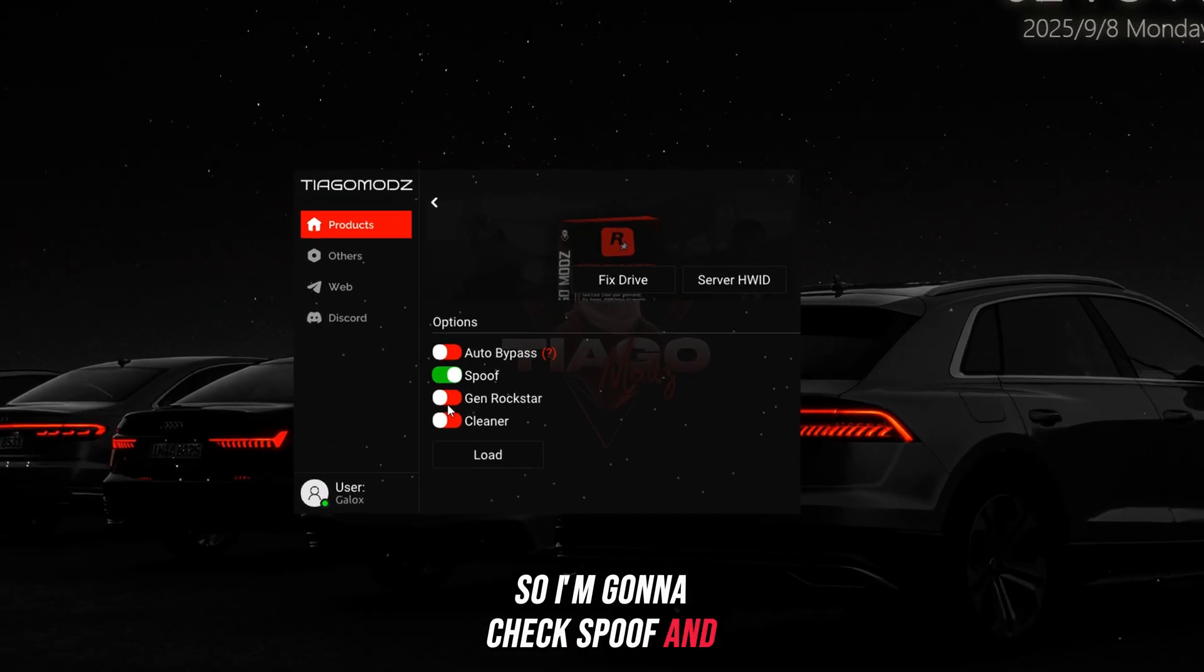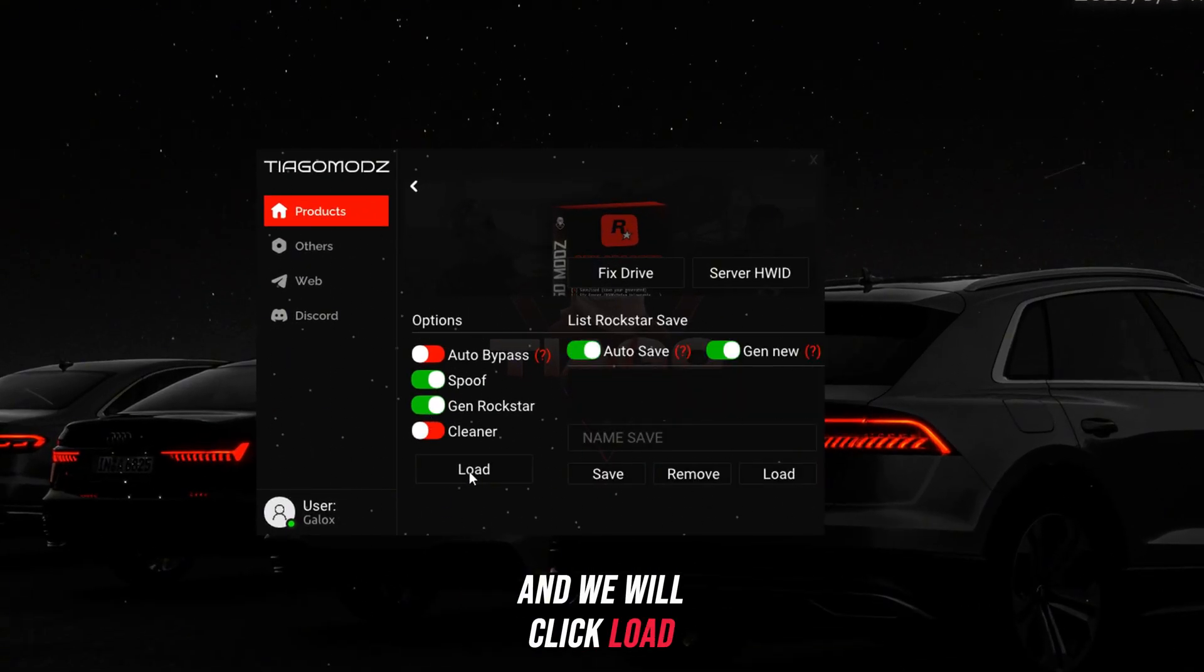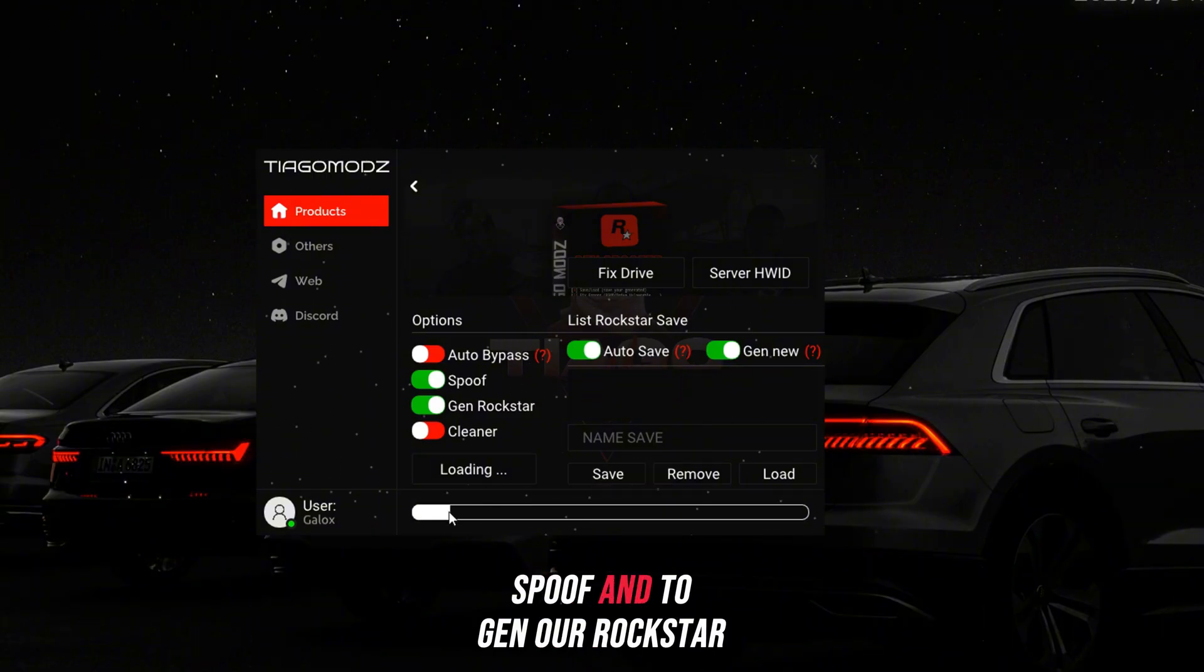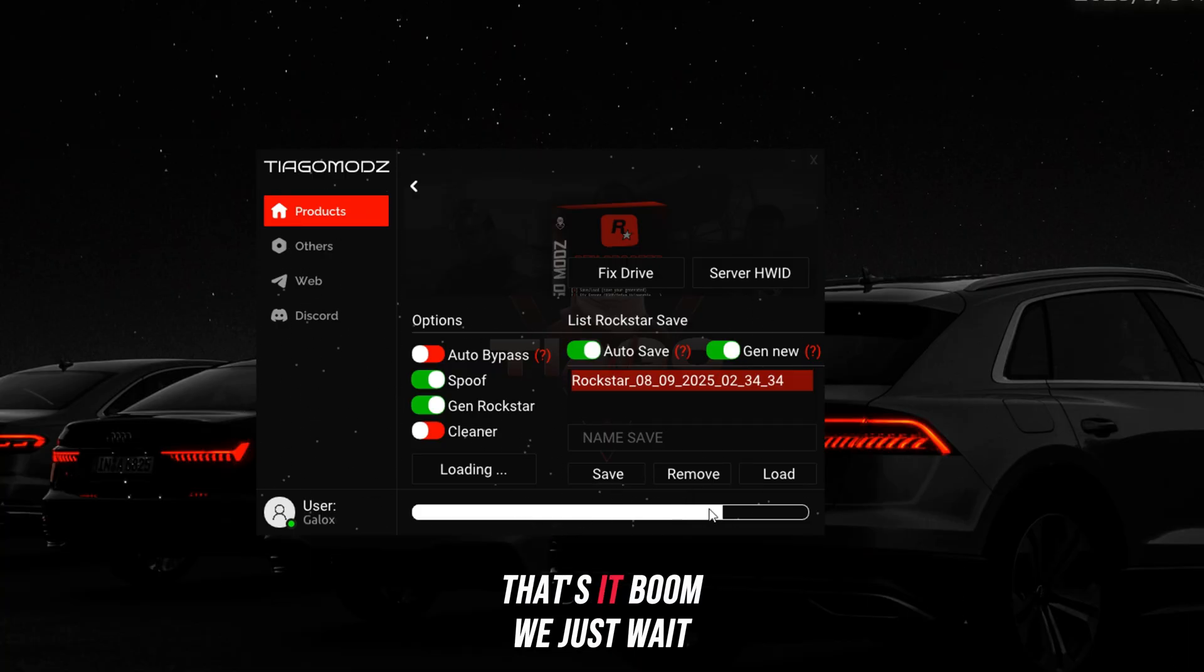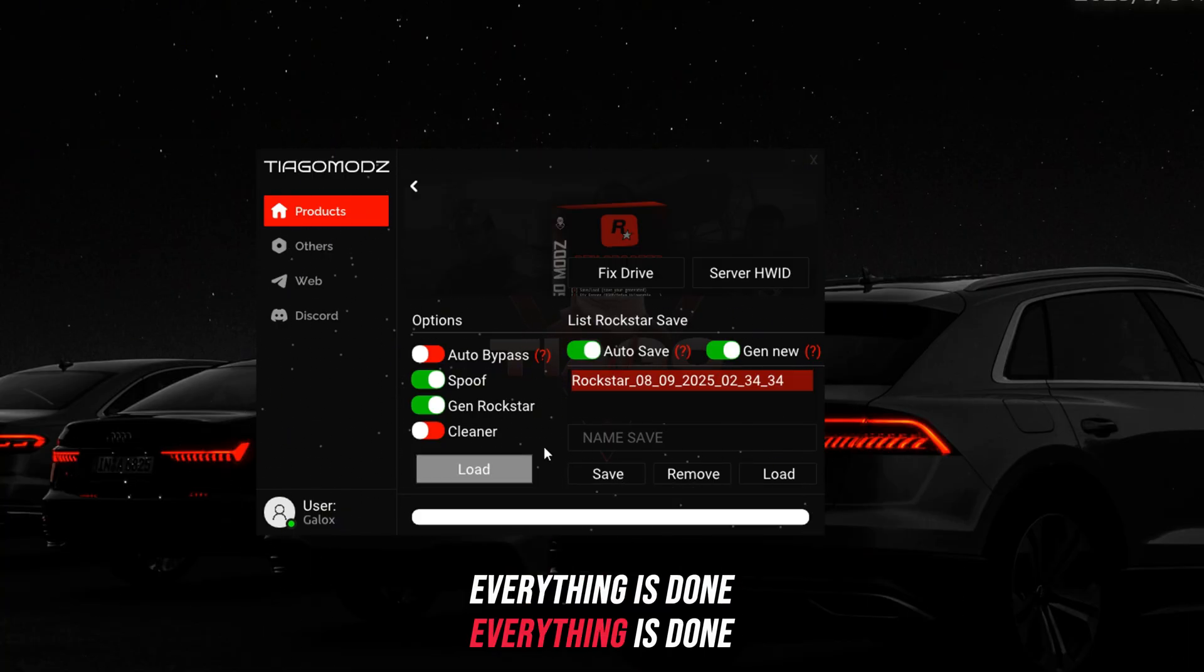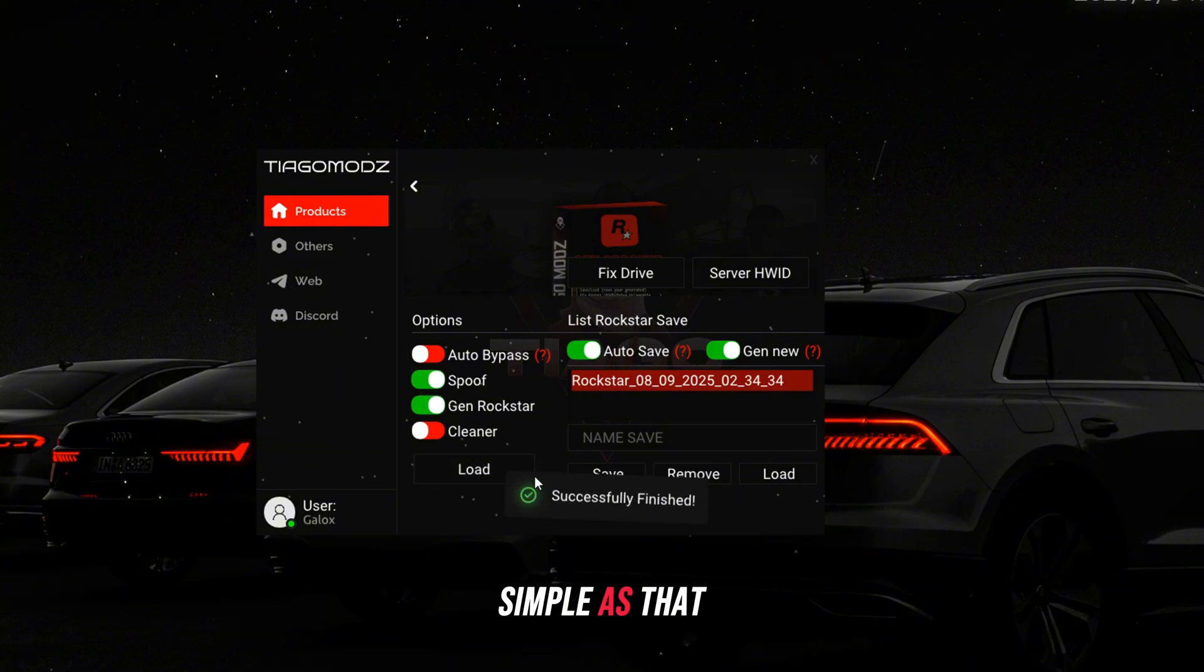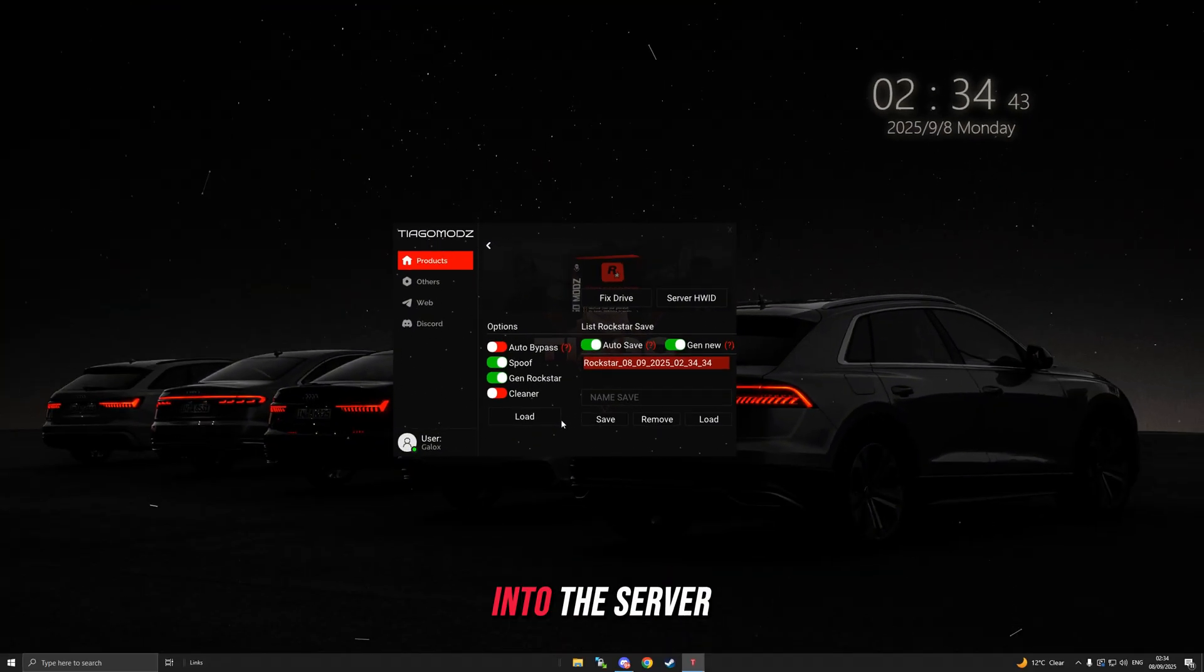I'm going to check spoof and gen Rockstar right here, and we will click load. We just wait for it to spoof and to gen our Rockstar. Takes a couple of seconds. Boom, we just wait. Everything is done, simple as that.